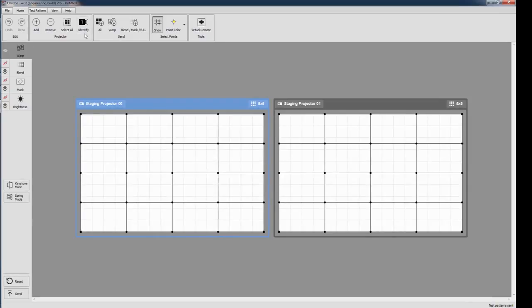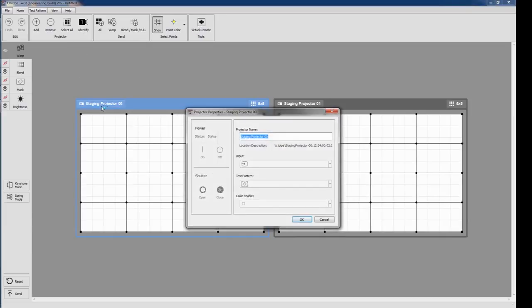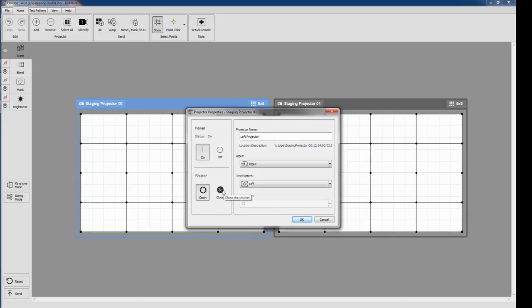Projector details have been moved from the bottom of the screen to a dialog, which is accessible by clicking on the top left of each projector window, on the name. This allows you to rename the projector, as well as giving you access to basic projector control. Of course, Christie Virtual Remote is still available.